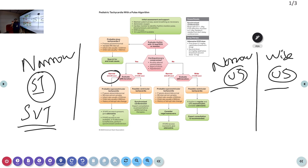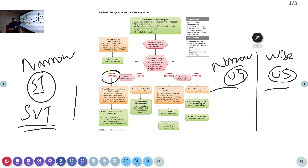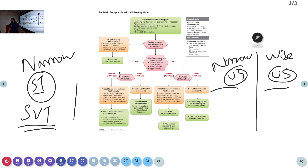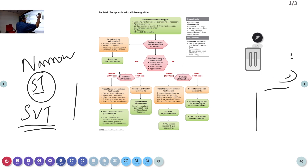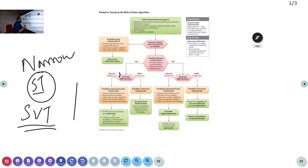One important difference from adults: in adults, narrow complex is defined as less than 3 small squares (0.12 seconds / 120 milliseconds). In children, it is less than 1.5 small squares — that is, 0.09 seconds or 90 milliseconds. If the QRS is above 1.5 small squares, it is called wide complex; below that, it is narrow complex.